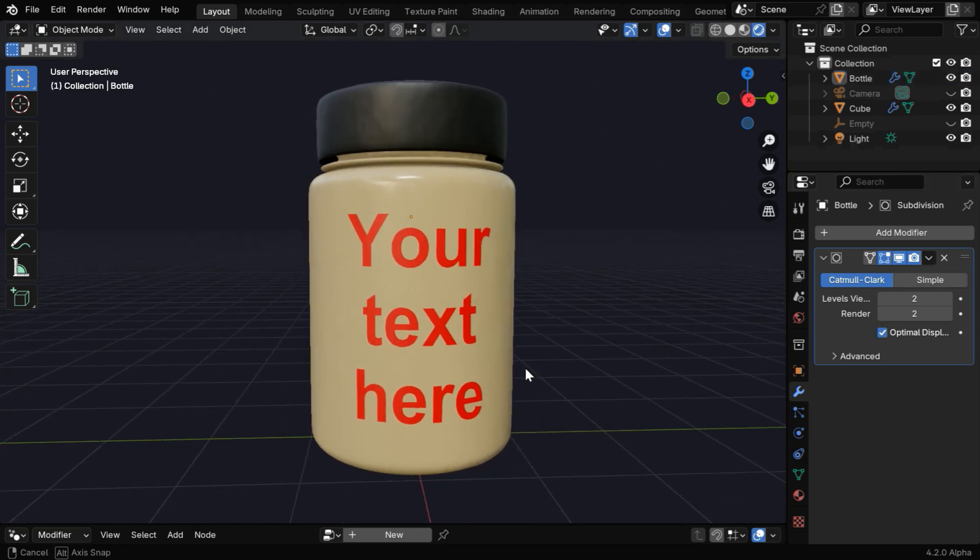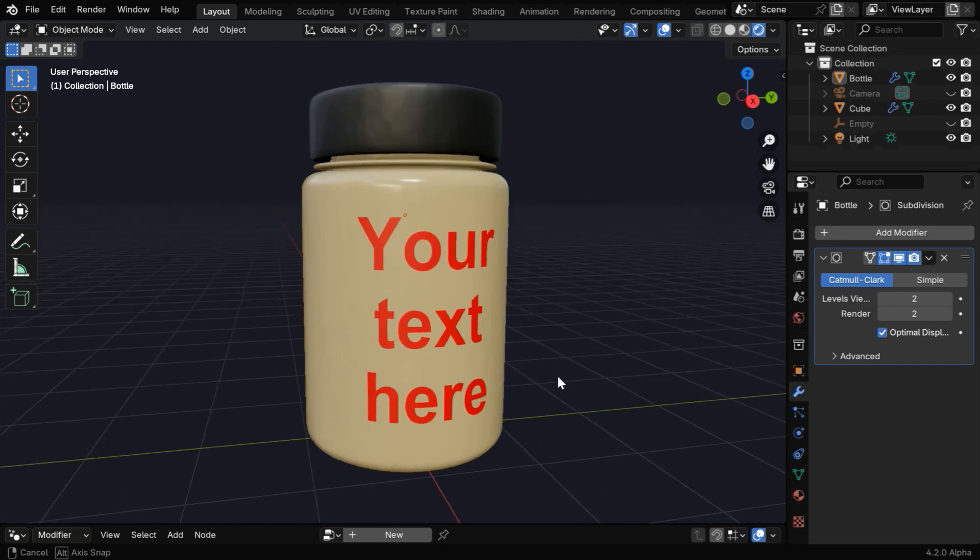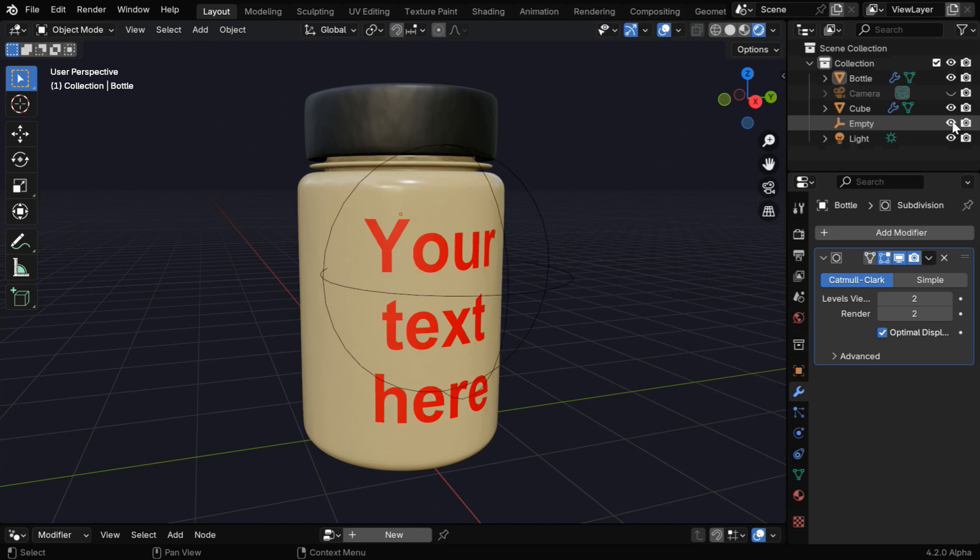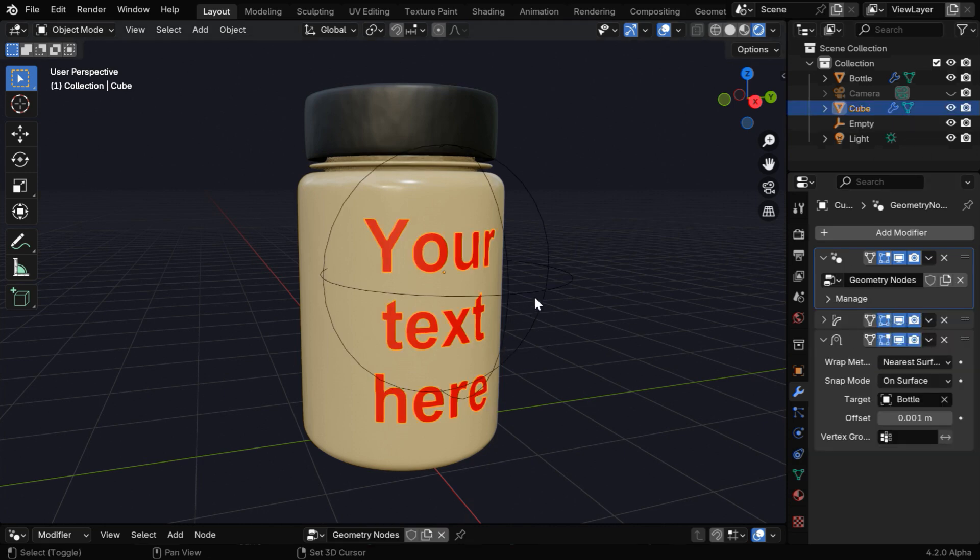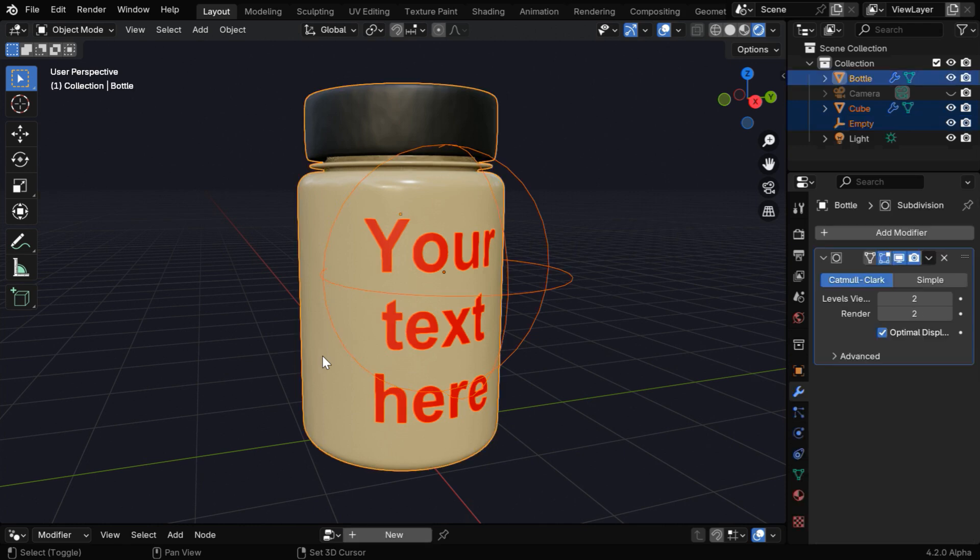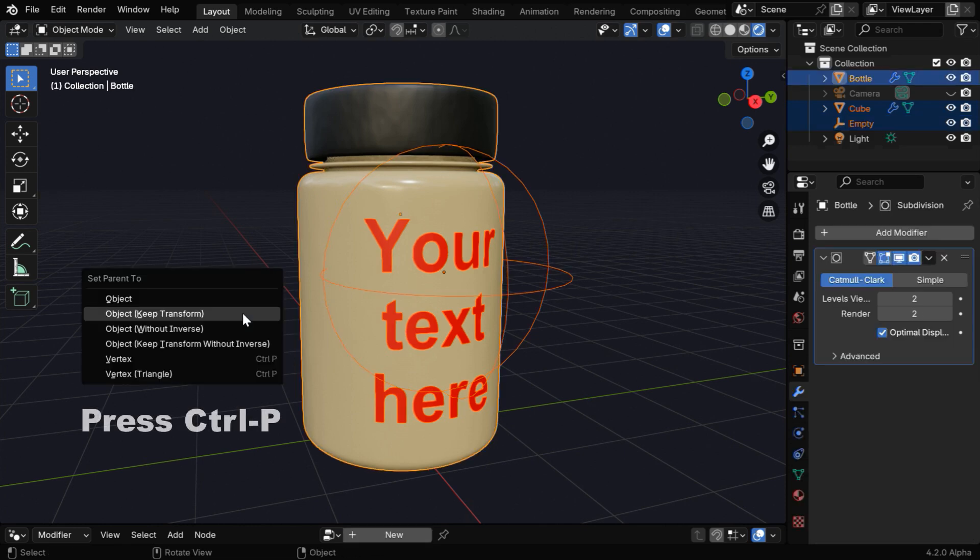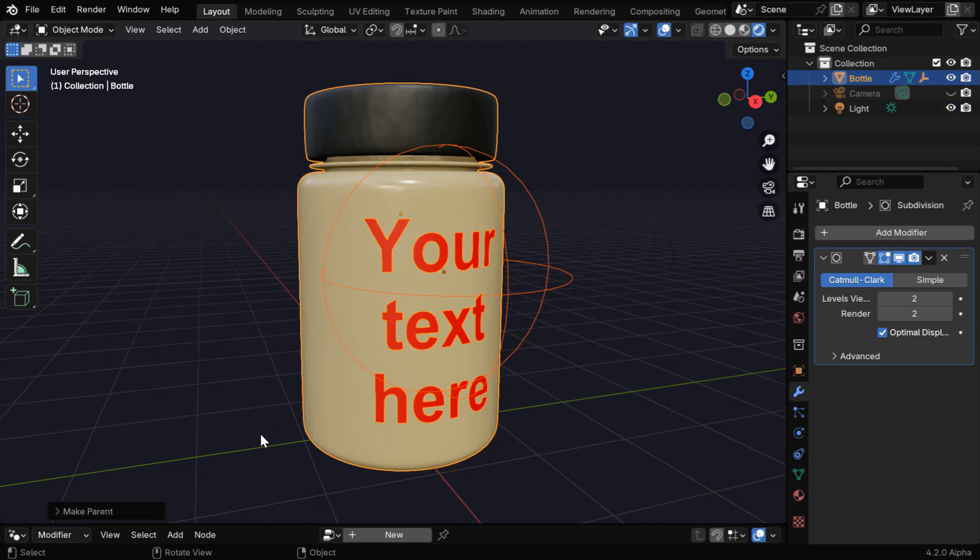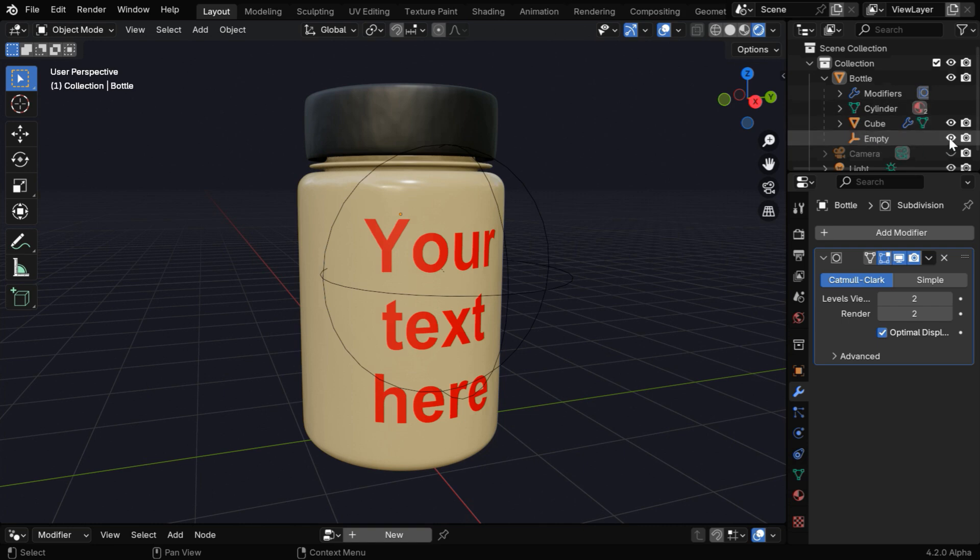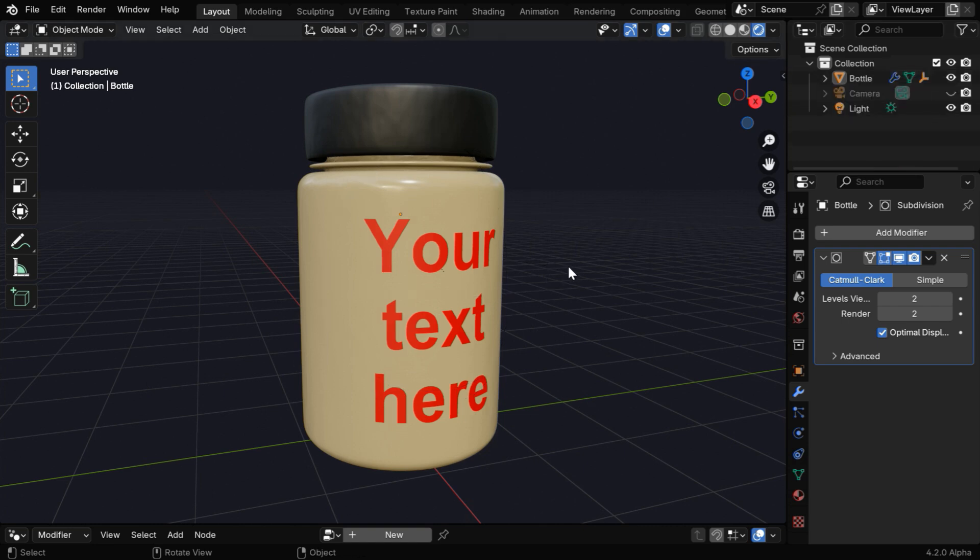Now the last thing is, if we try to move or rotate this bottle, the text won't move correctly, so let's again bring back the empty. Now we have to select the text object, then select the empty, and finally select the bottle at the very end. Then press Ctrl P to bring this menu and select object keep transform. Now you can freely move or rotate the bottle—the text and the empty are now tied to the bottle with a parent-child relationship, and they will move together.